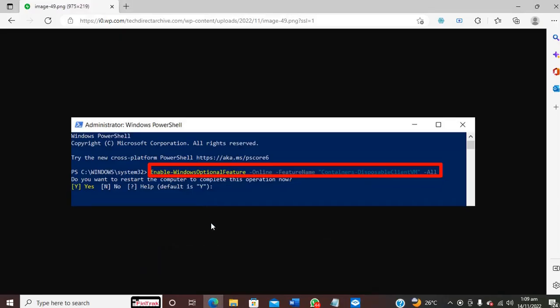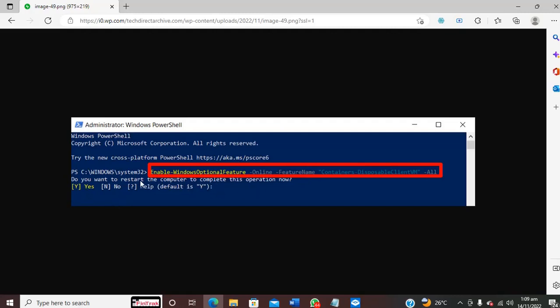With PowerShell, you launch it as an administrator and you type this command. Once you type this command and hit enter, it's going to ask you this question. Once you type Y, it's going to restart the system and you'll be able to make use of the Windows Sandbox.